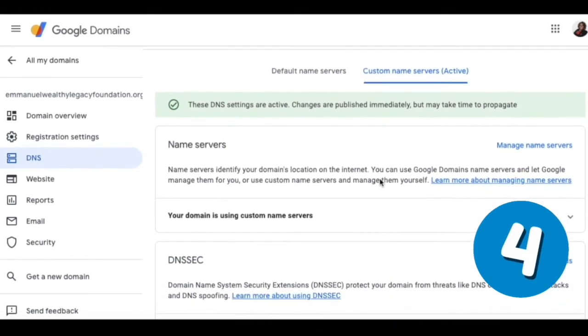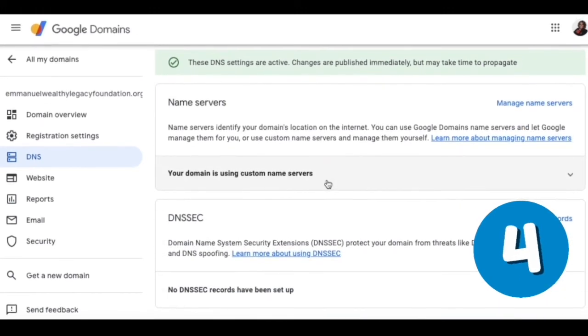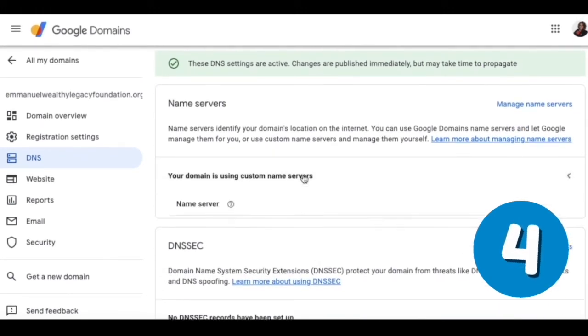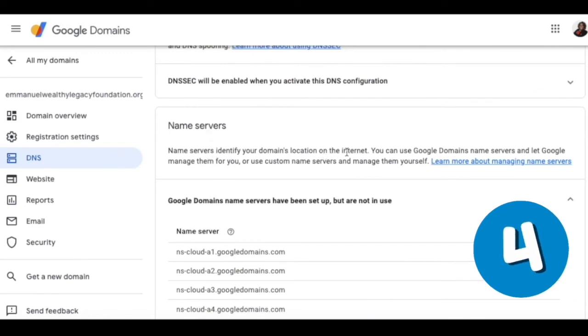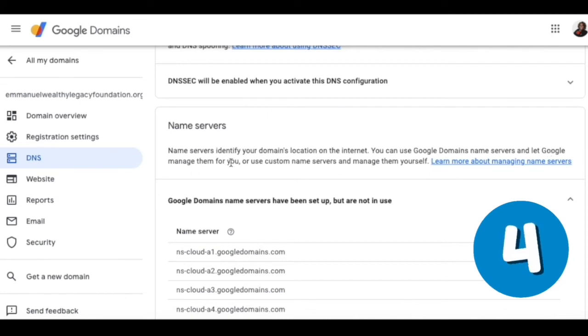Now the custom domain servers are being used. To clarify, name servers identify your domain's location on the internet. You can use Google domains name servers and let Google manage them for you, or use custom name servers and manage them yourself.